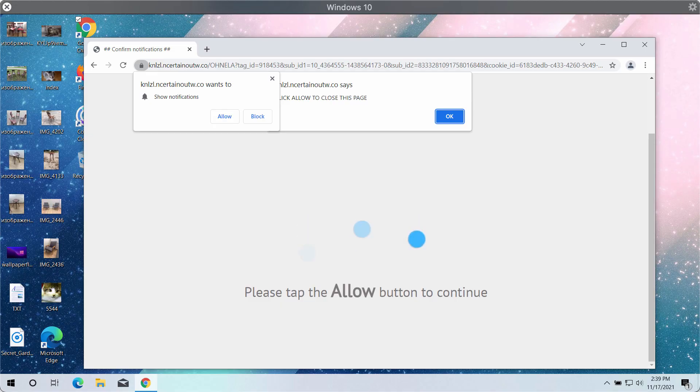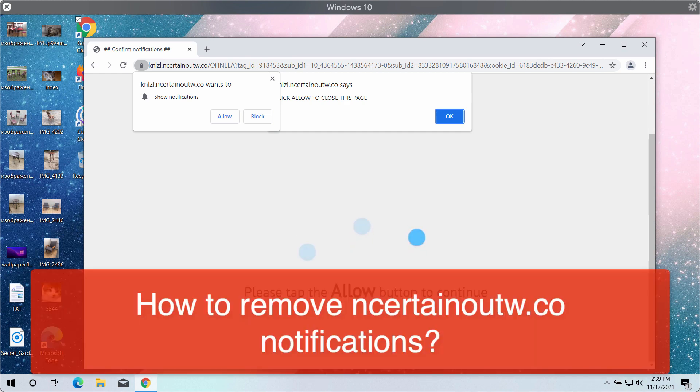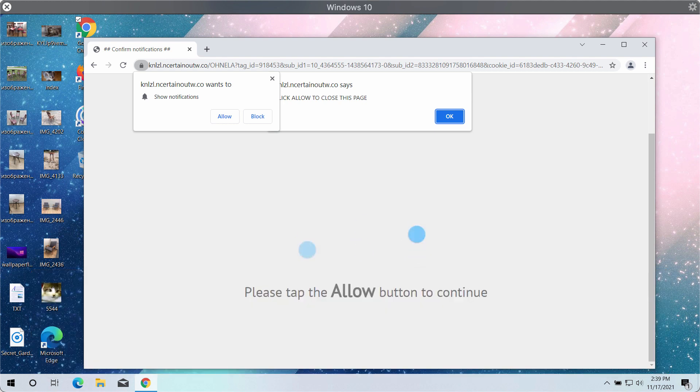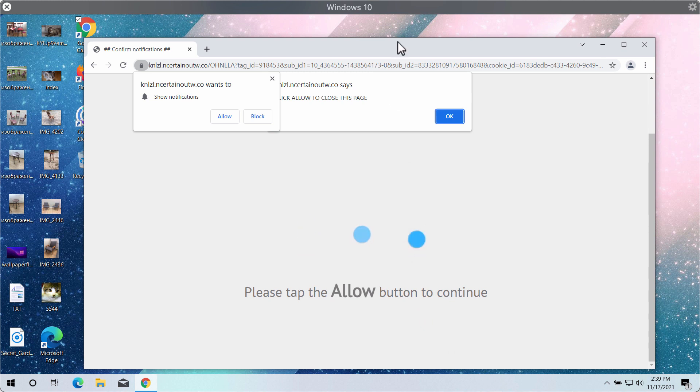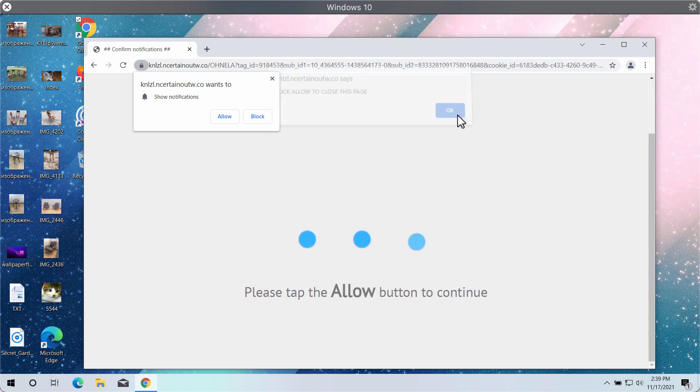This video guide will give you instructions to remove notifications coming from the website and certain out w.co. Periodically, these pop-ups may target the majority of Windows browsers such as Google Chrome, Firefox, and other popular browsers.